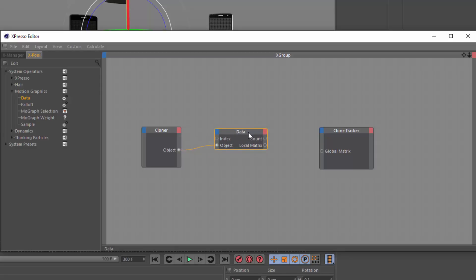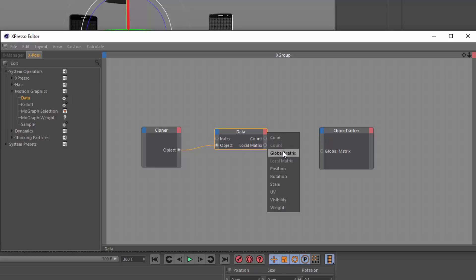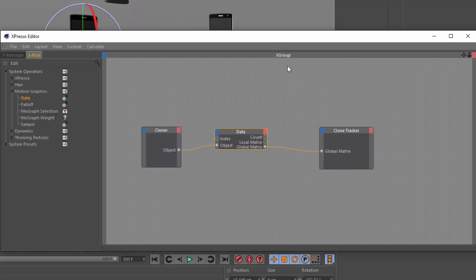And next, I want to take from this data node, which is piping out the information of a specific clone, I want to get the global matrix. And I'm going to link that with my clone tracker.